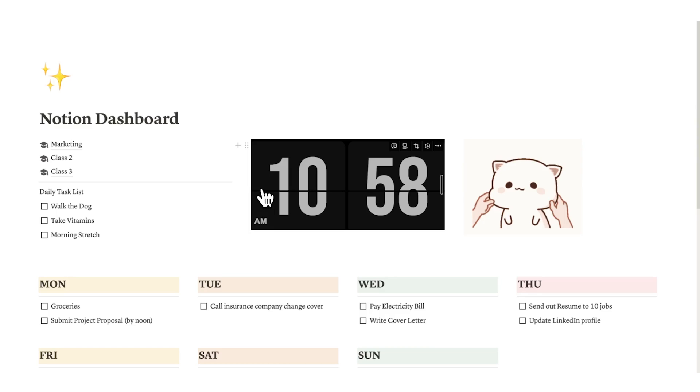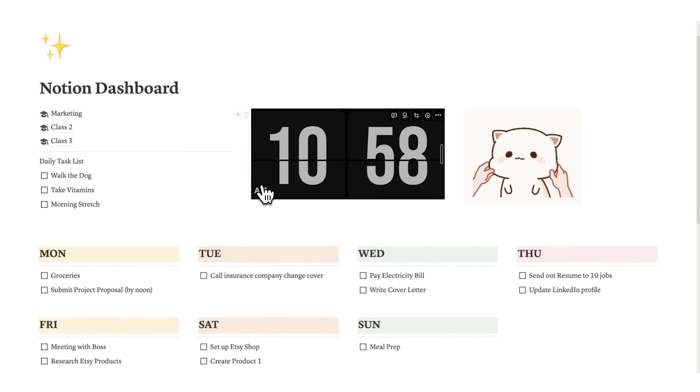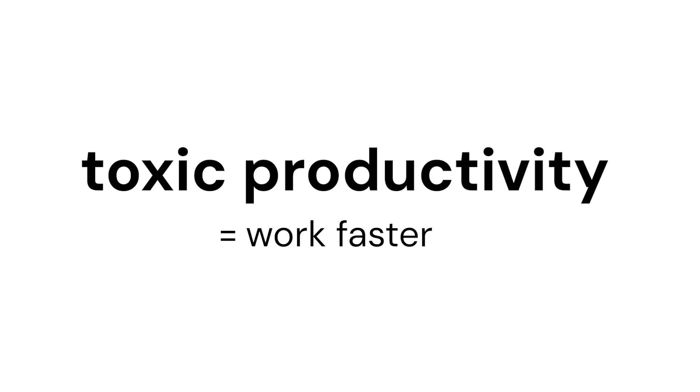And yes it does look pretty and it looks very aesthetic, I get that. But we can have both. We can have a world where we're using a system that is actually helping us work faster. Now when I say work faster I don't want you thinking this is a toxic productivity channel, nothing like that.